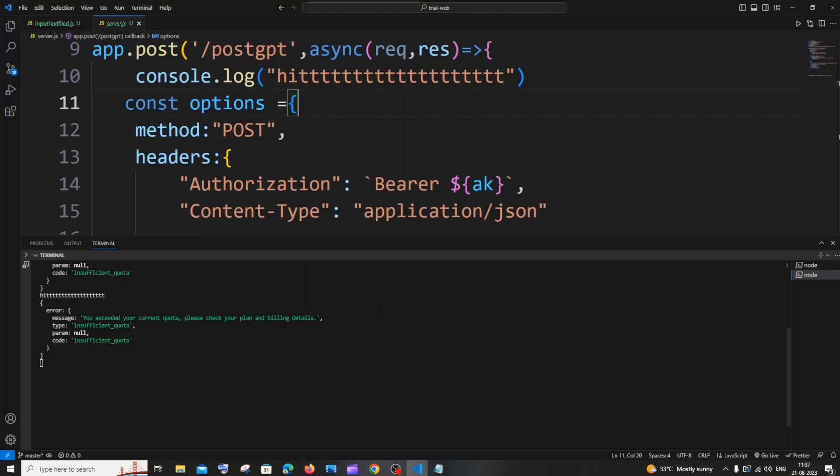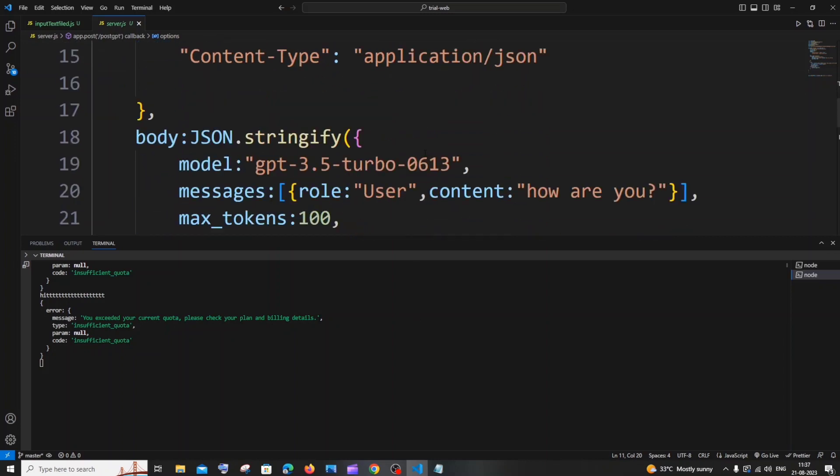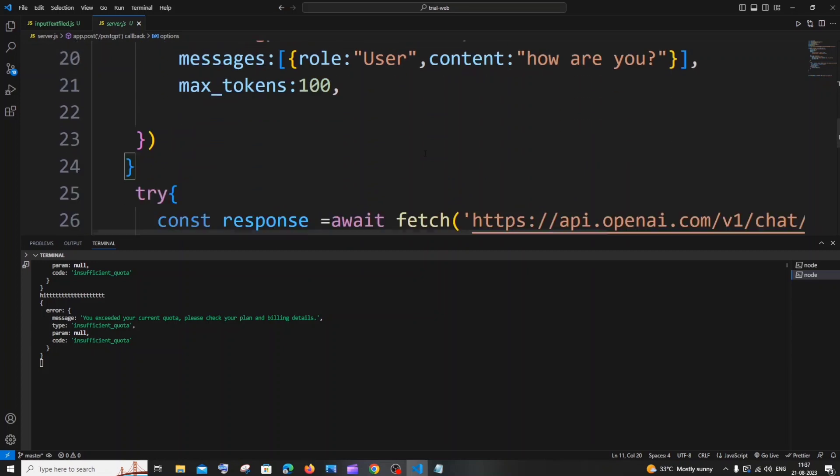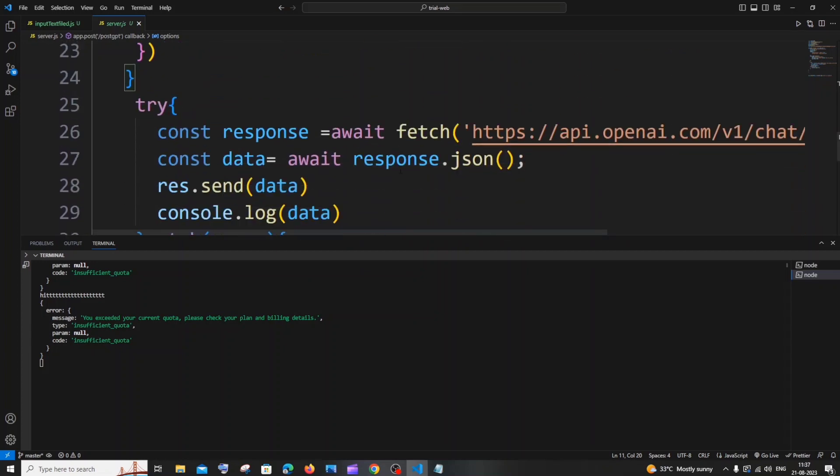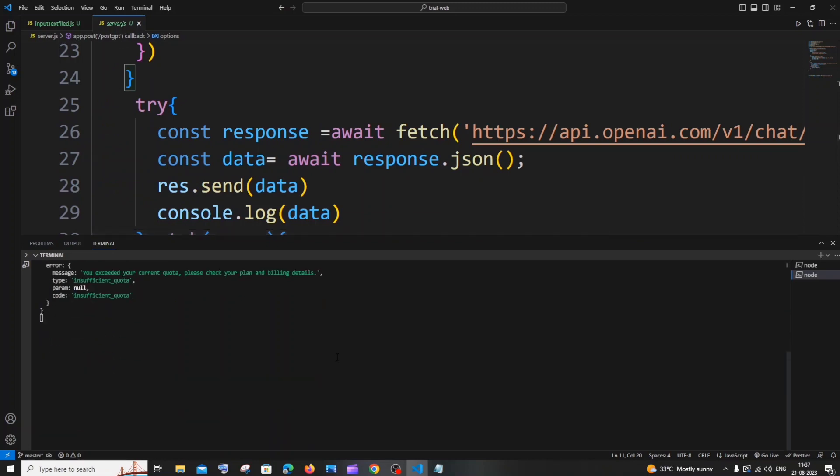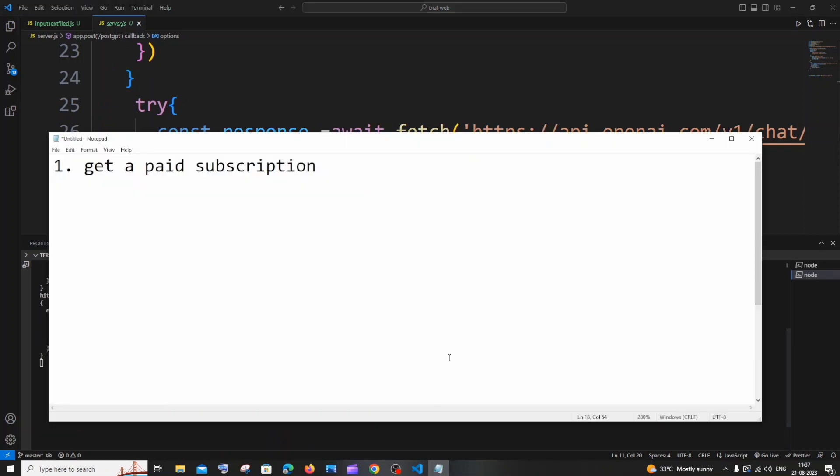Hi everyone, in this video I'll be showing you two possible solutions how you can overcome the issue 'you exceeded your current quota, please check your plan and billing details' when you try to use the OpenAI API. Here you can see I'm having a simple request to the OpenAI API but I'm just getting this error message down here. So let's see the first solution.